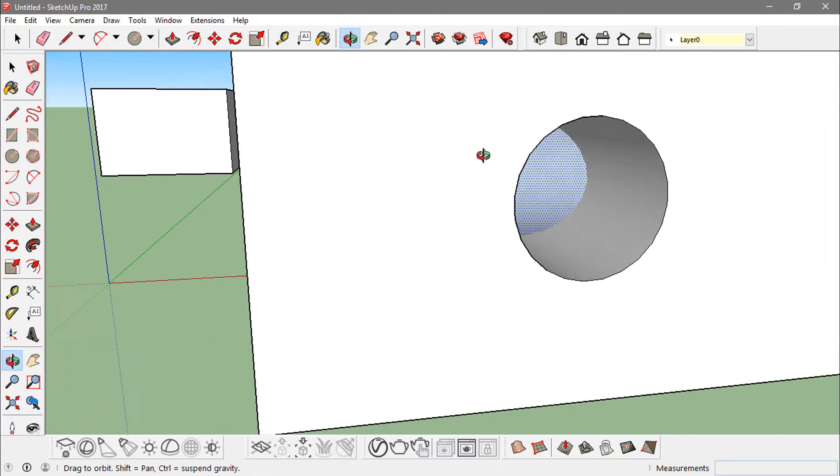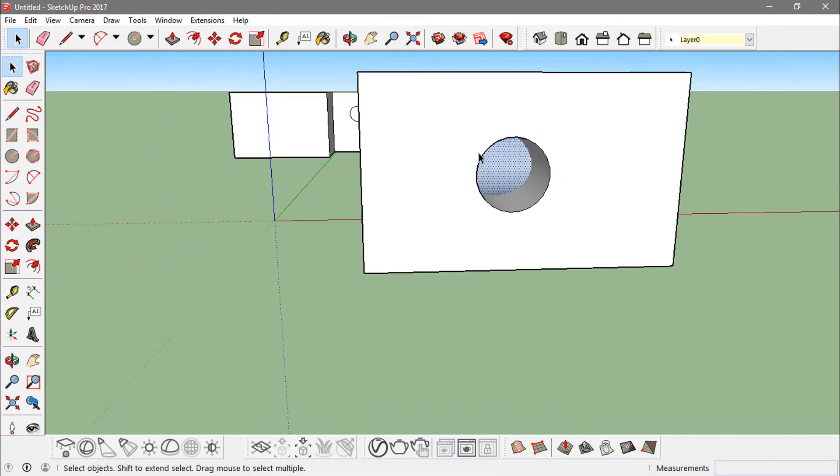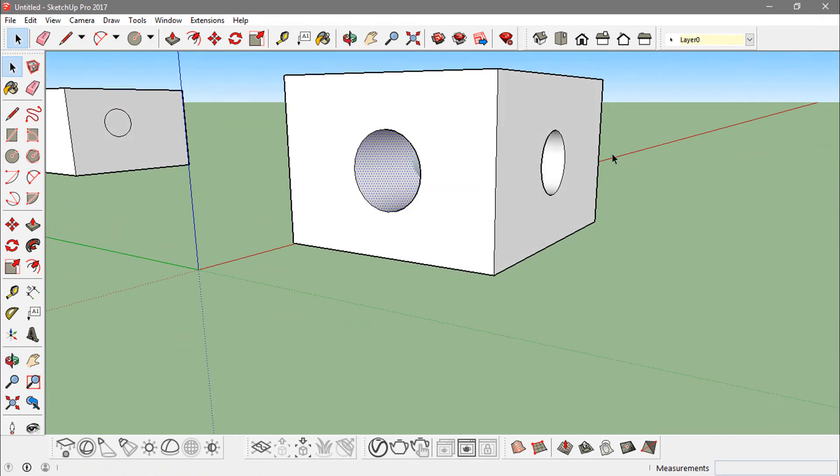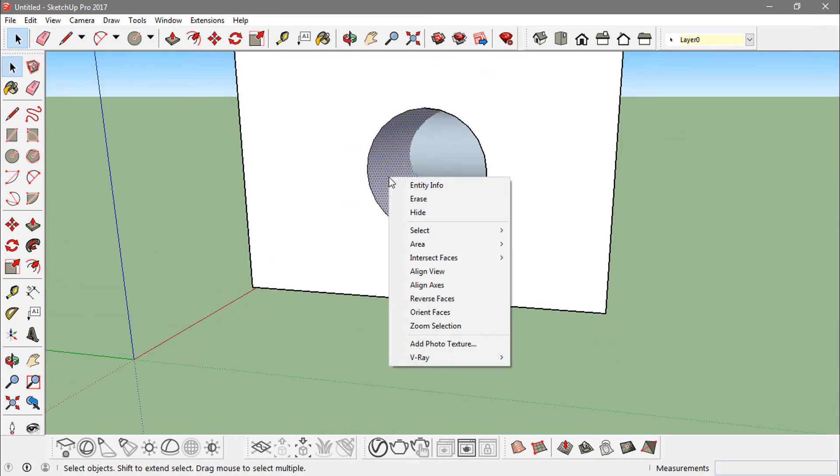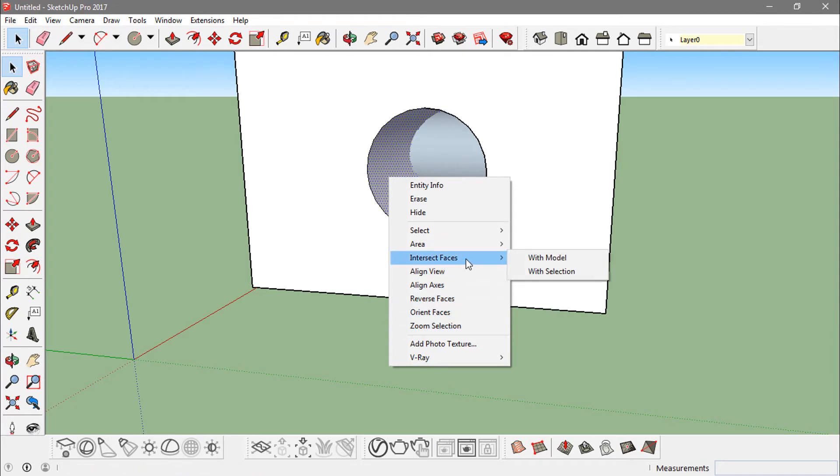thing is happening. But I can change that if I just right-click on it and go to Intersect Faces. Now I want this part to intersect with the model, so if I just click on 'with model'